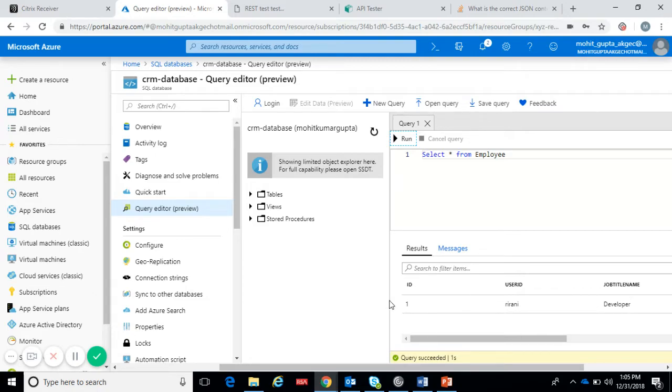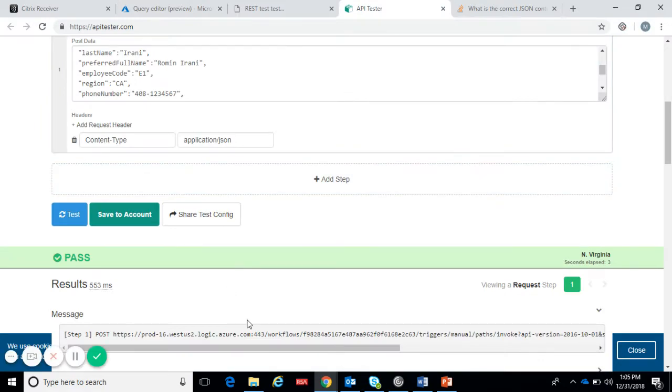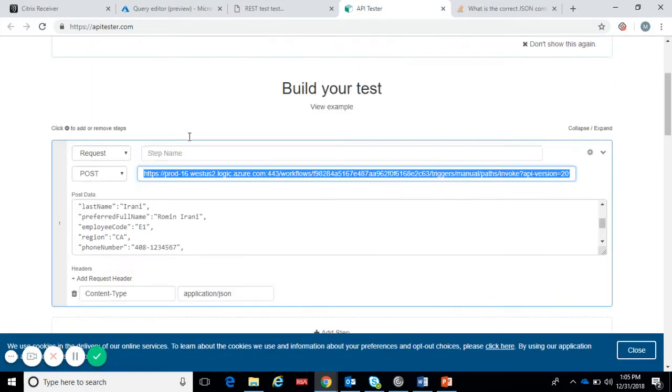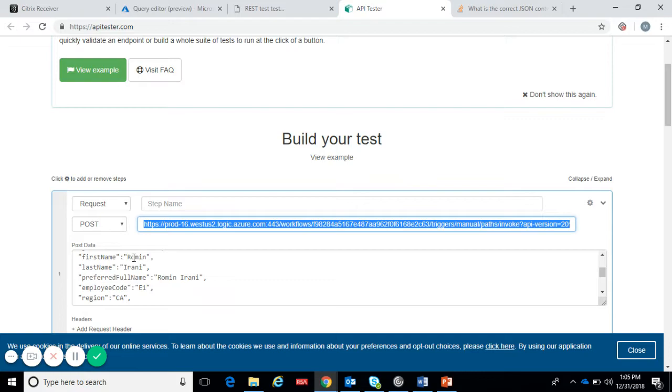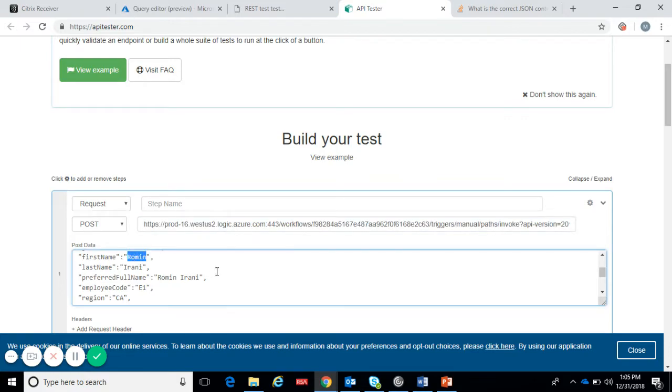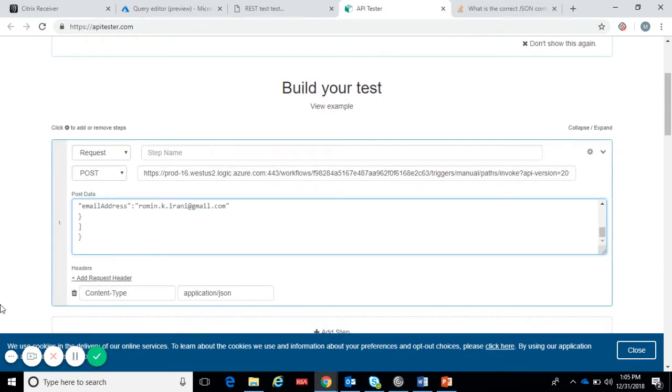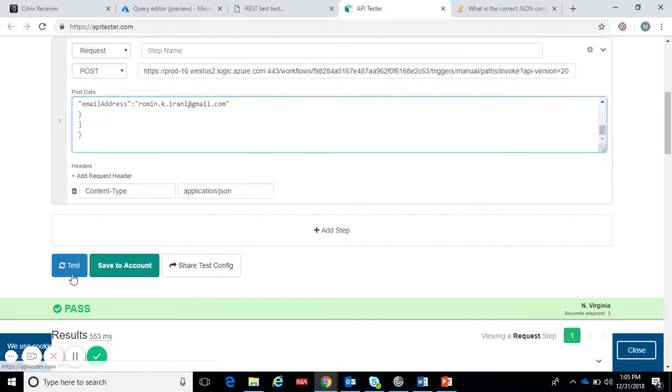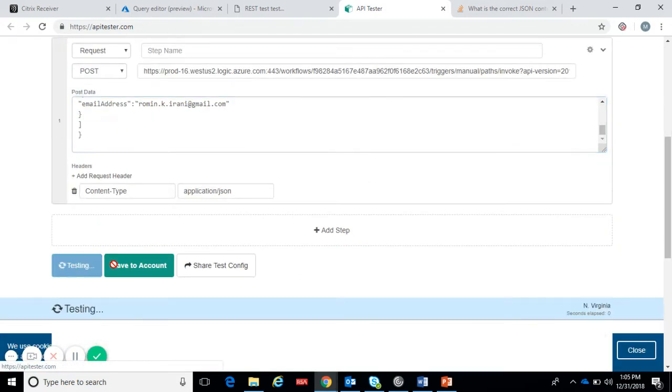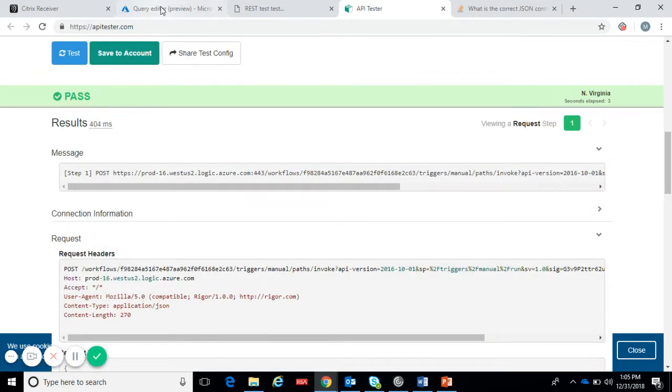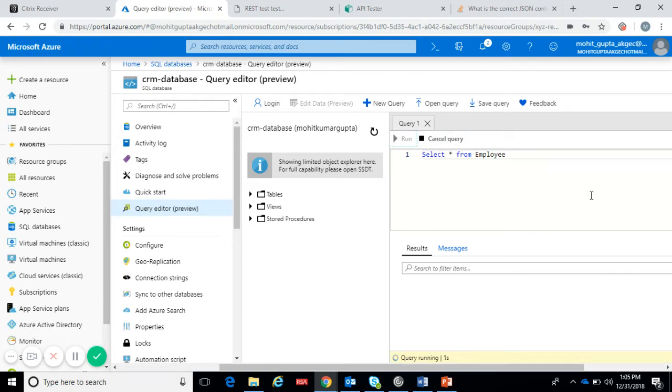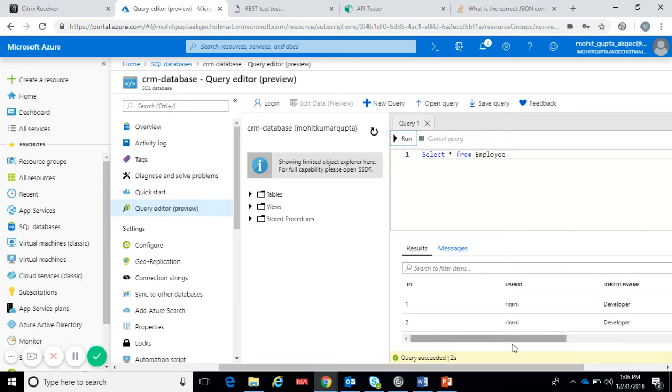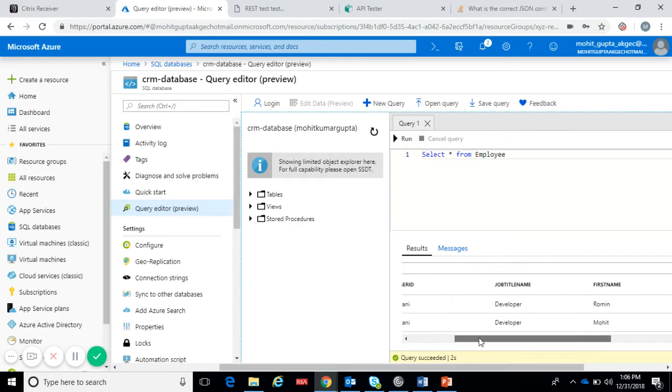Let's test again with some different ID. Let's change the first name to Mohit again. Now check, we have our two records now and first name has been changed to Mohit.